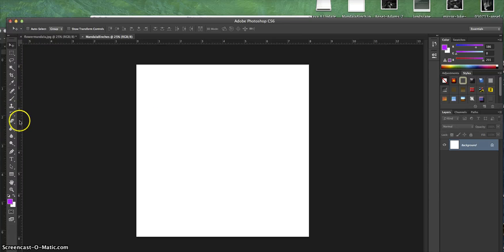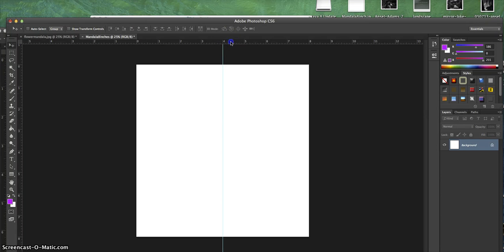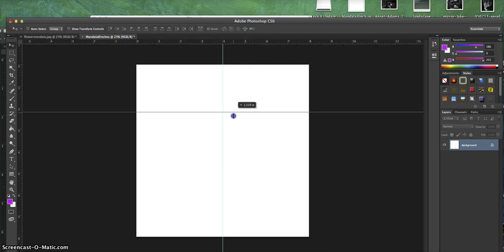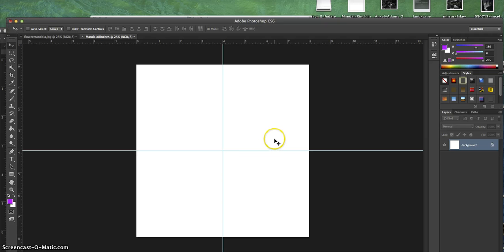I click in the middle of the ruler and drag it to 4 inches so that it's perfectly in the center. Then I also grab the middle of the second ruler at the very top and drag that down to 4 inches.